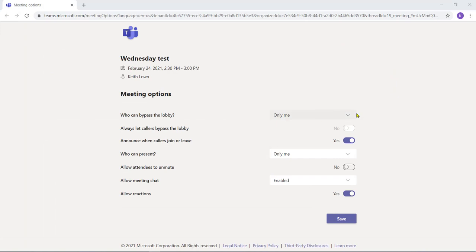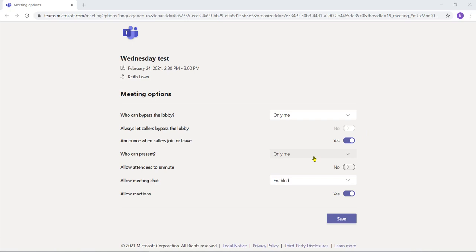I've set who can present to only me, which I can change as the lesson goes on. I've also stopped my attendees from being able to unmute the microphone, and as we can see here the allow meeting chat is now set to enabled.